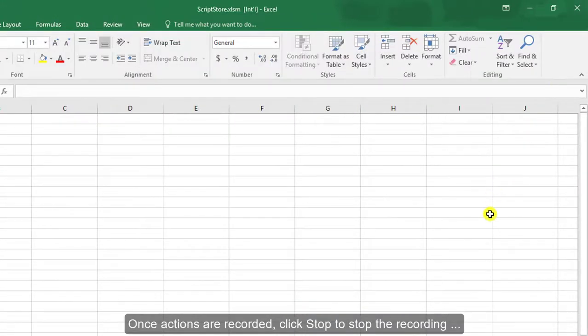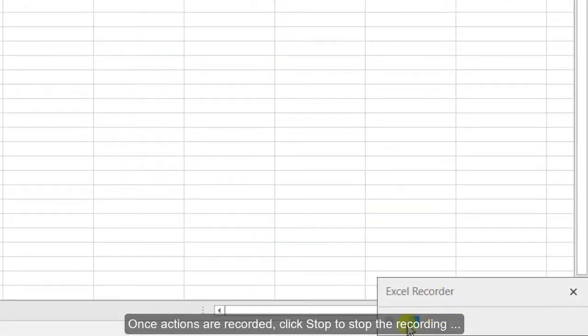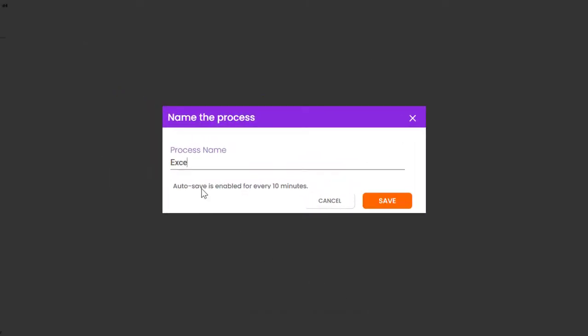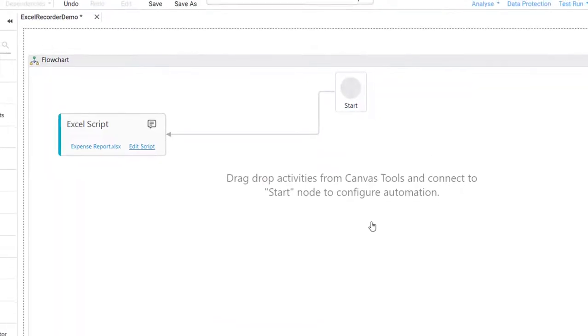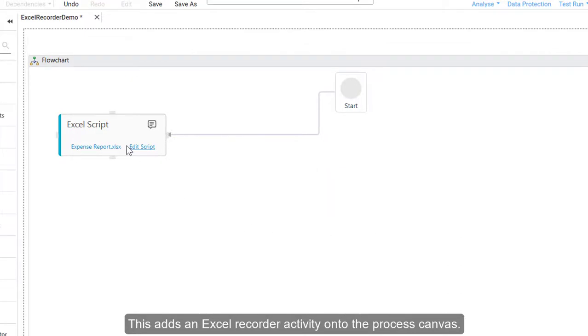Once actions are recorded, click Stop to stop the recording and open in Studio. This adds an Excel Recorder activity onto the Process Canvas.